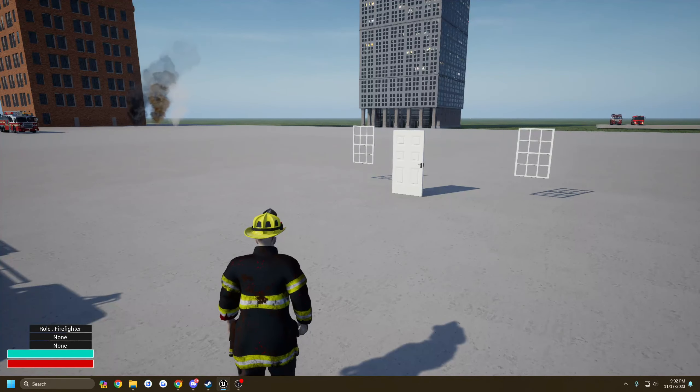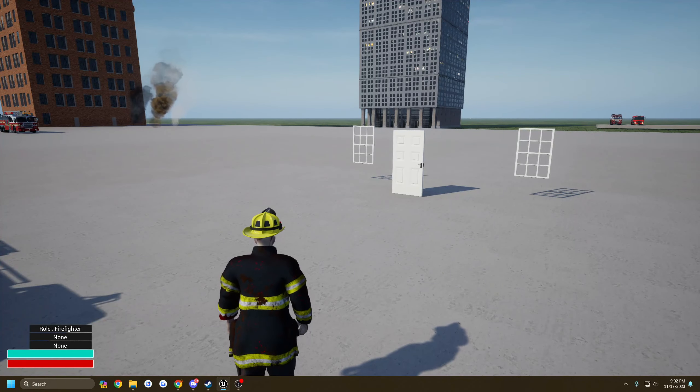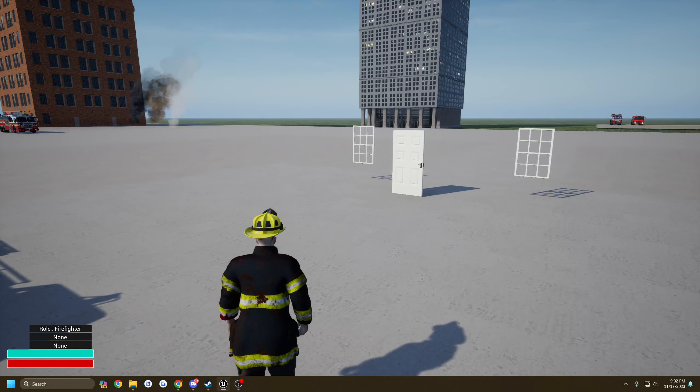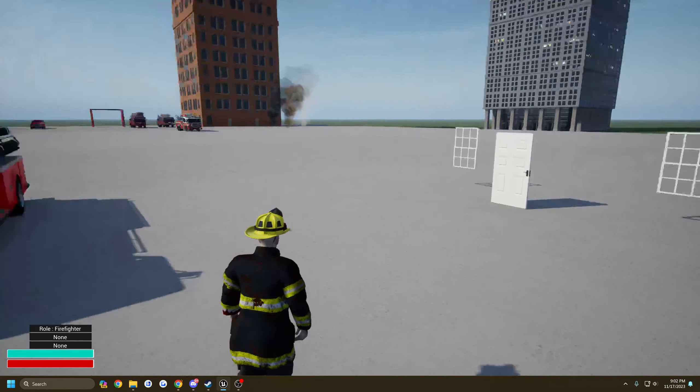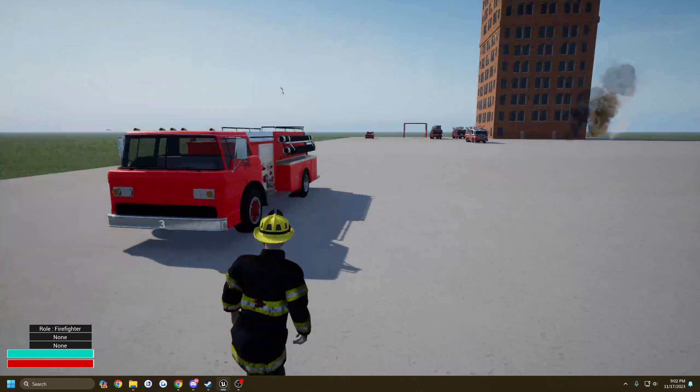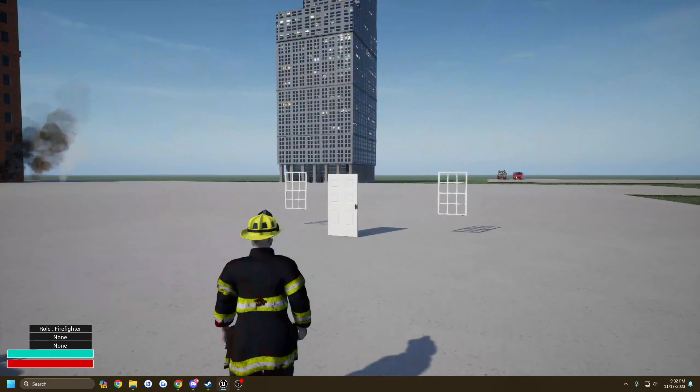What's up everyone and welcome to tonight's devlog. I'm going to be going over a couple of things, new additions, and talk about the new update.